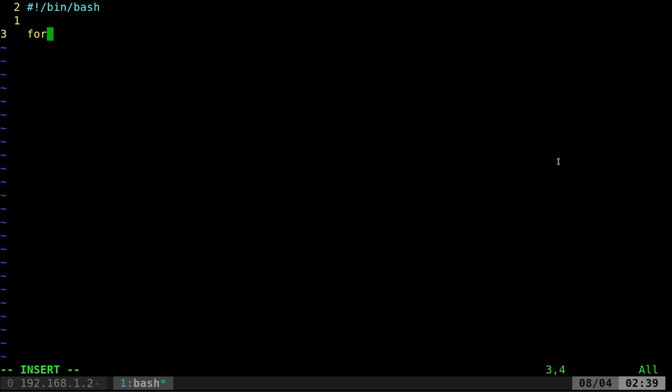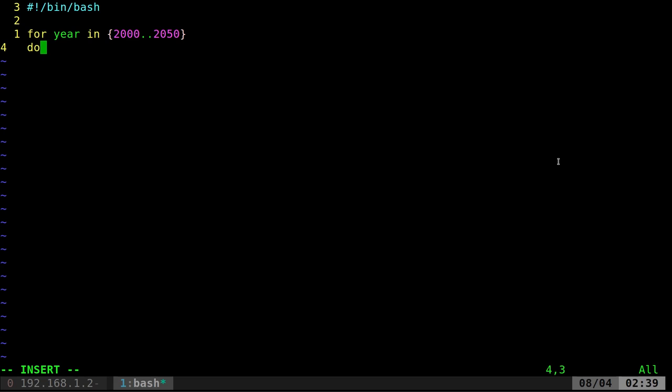But let's go ahead and say for year in, and we're going to say brace expansions. We'll say 2000 dot dot to 2050. So that will loop through those numbers one at a time. Do, done. And if I just come in here and say echo, I can say echo dollar sign year. So year is the variable we created.